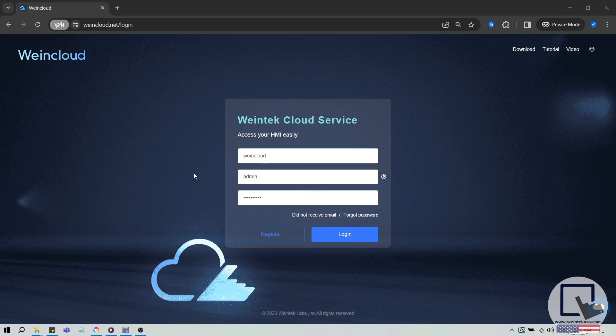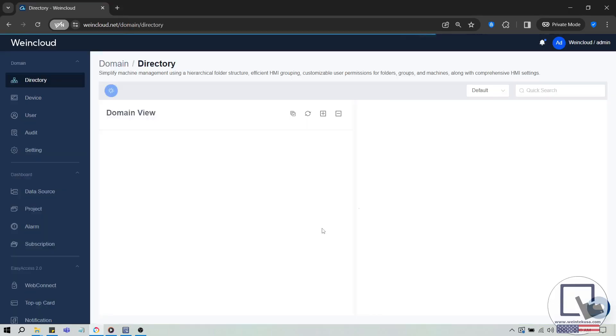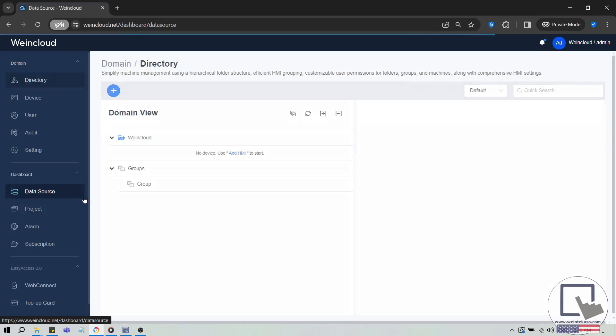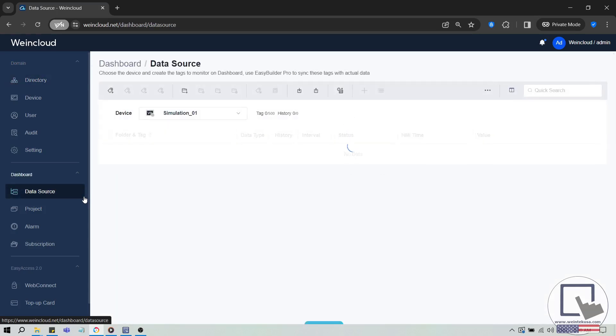To begin, navigate to wincloud.net and log into your domain. Once logged in, select the data source tab and choose an HMI or simulated device from the device drop-down list.